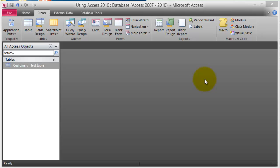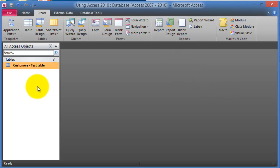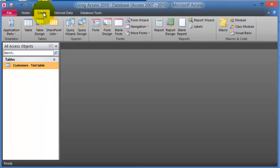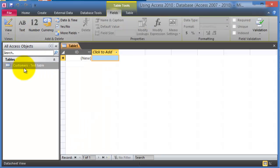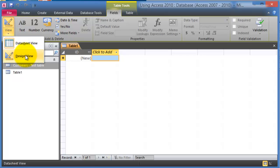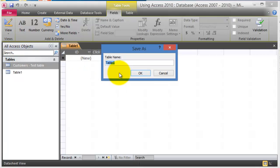To create a table, we go into the Create tab and then choose Table. Notice it's very similar to what we had before. At this point I'd recommend you go under the drop-down under View and then choose Design View.